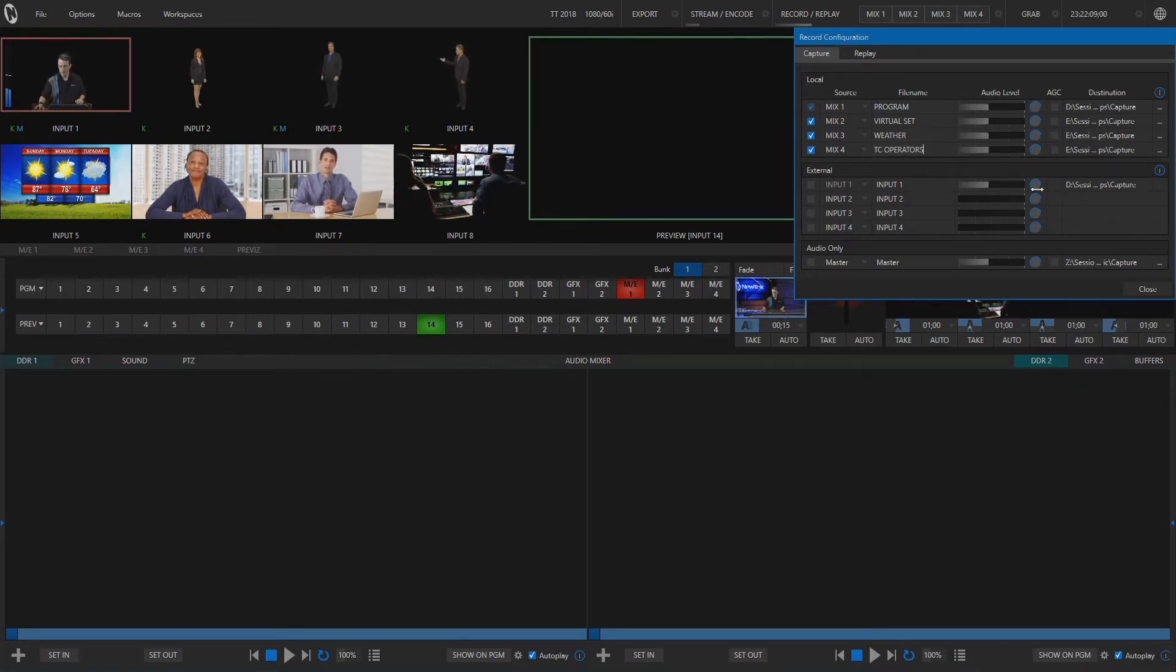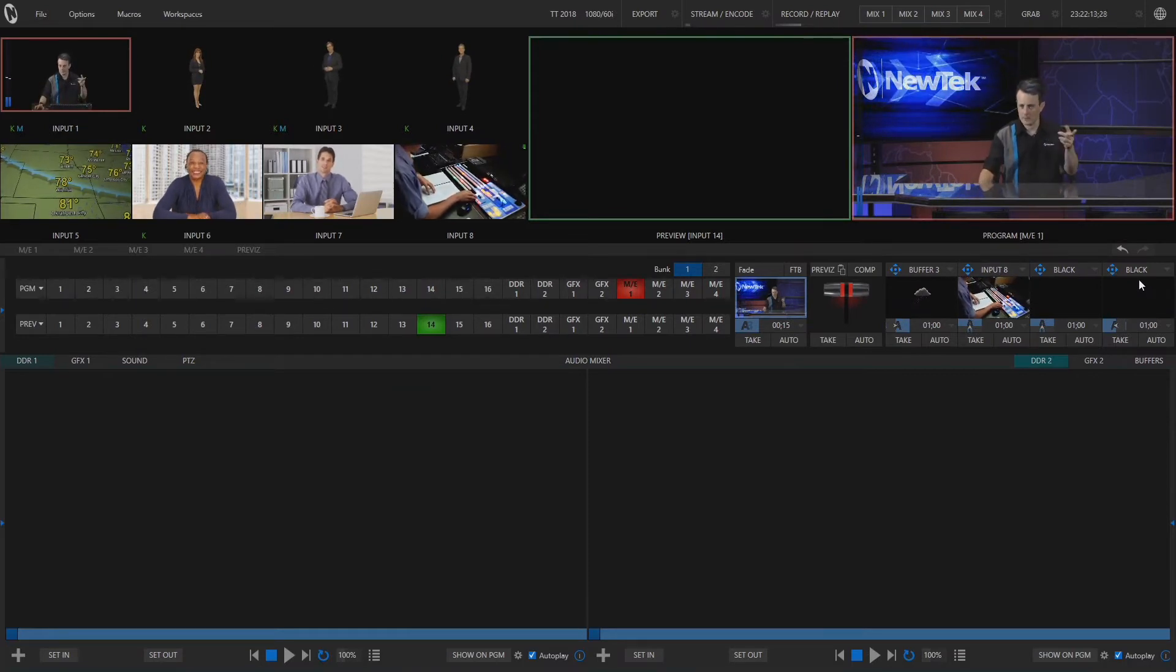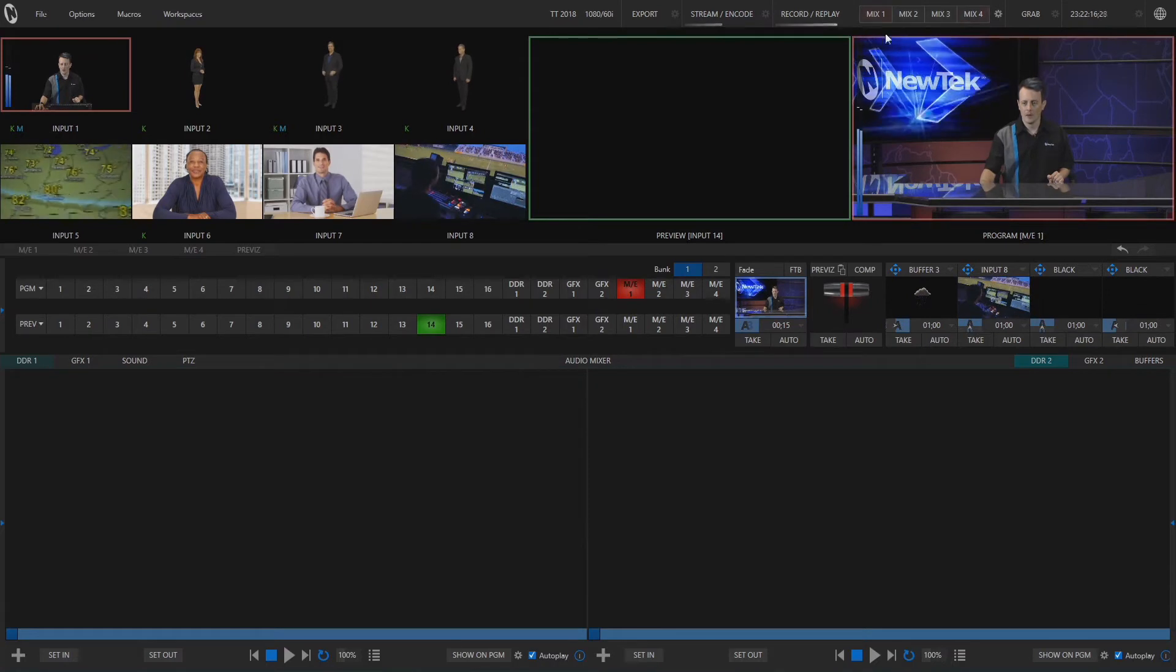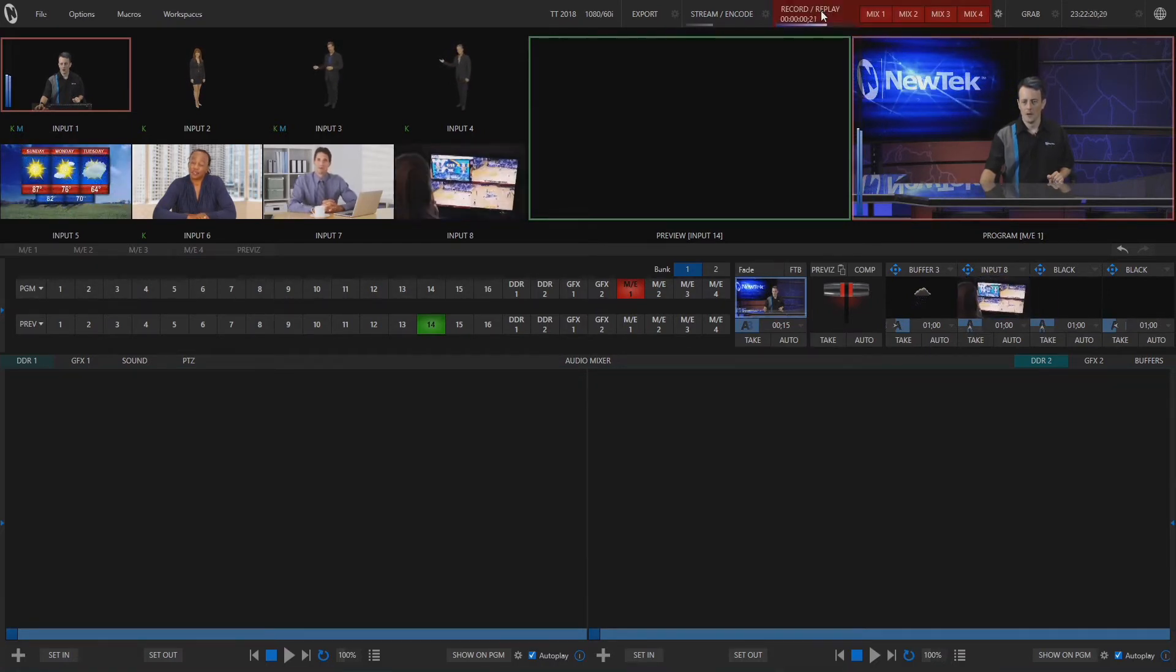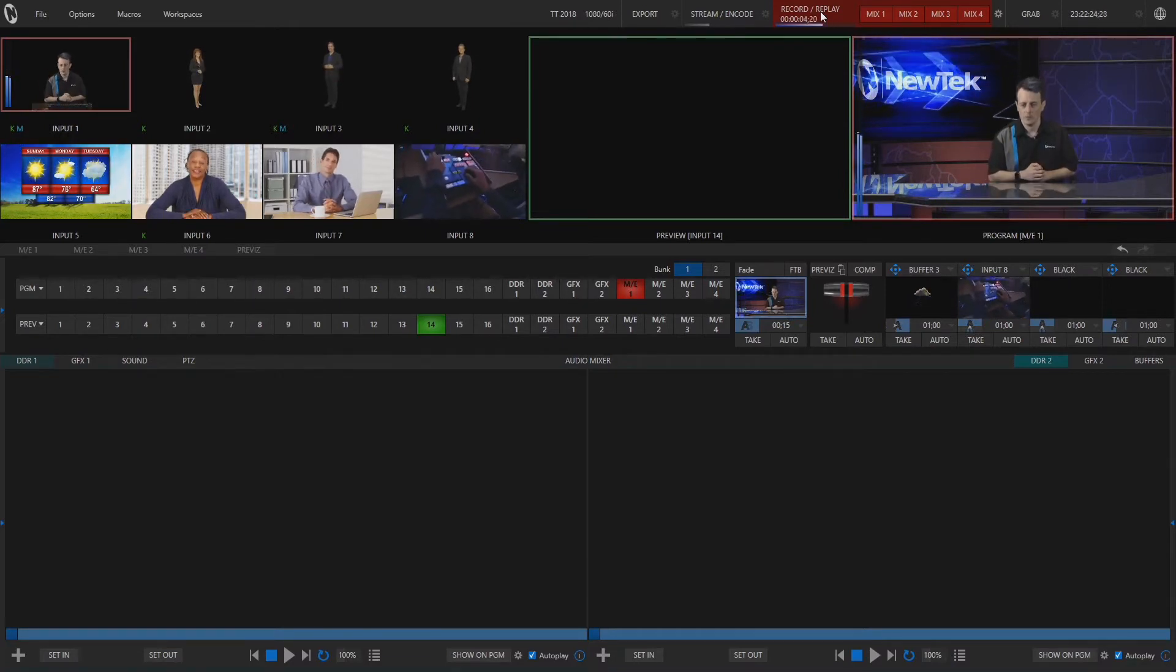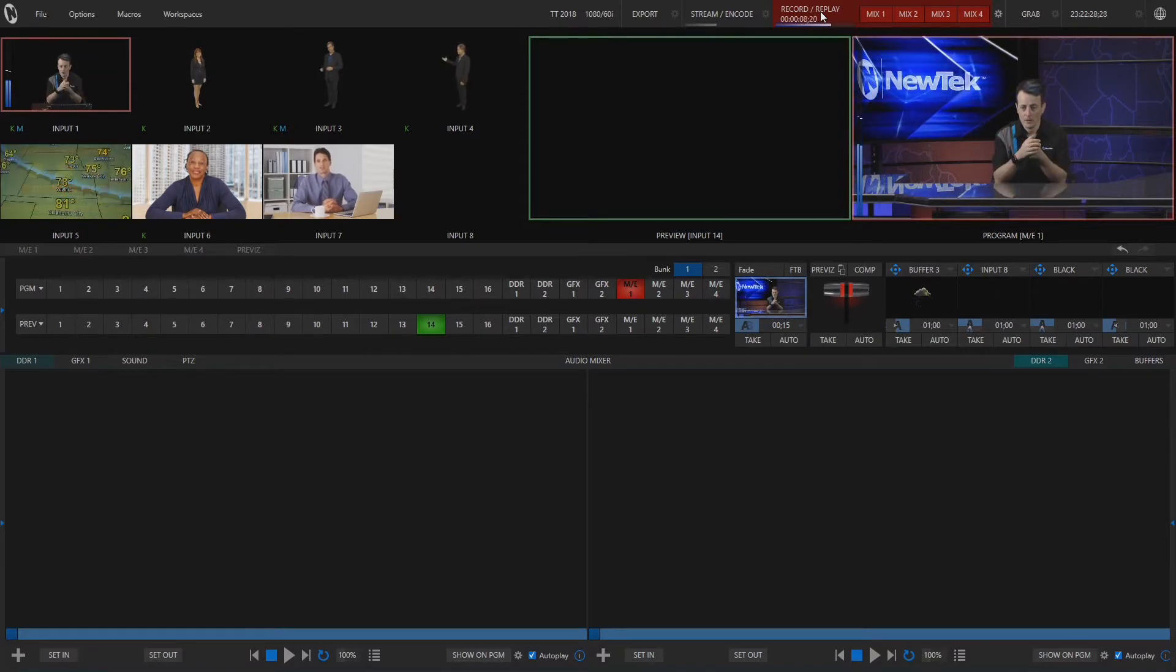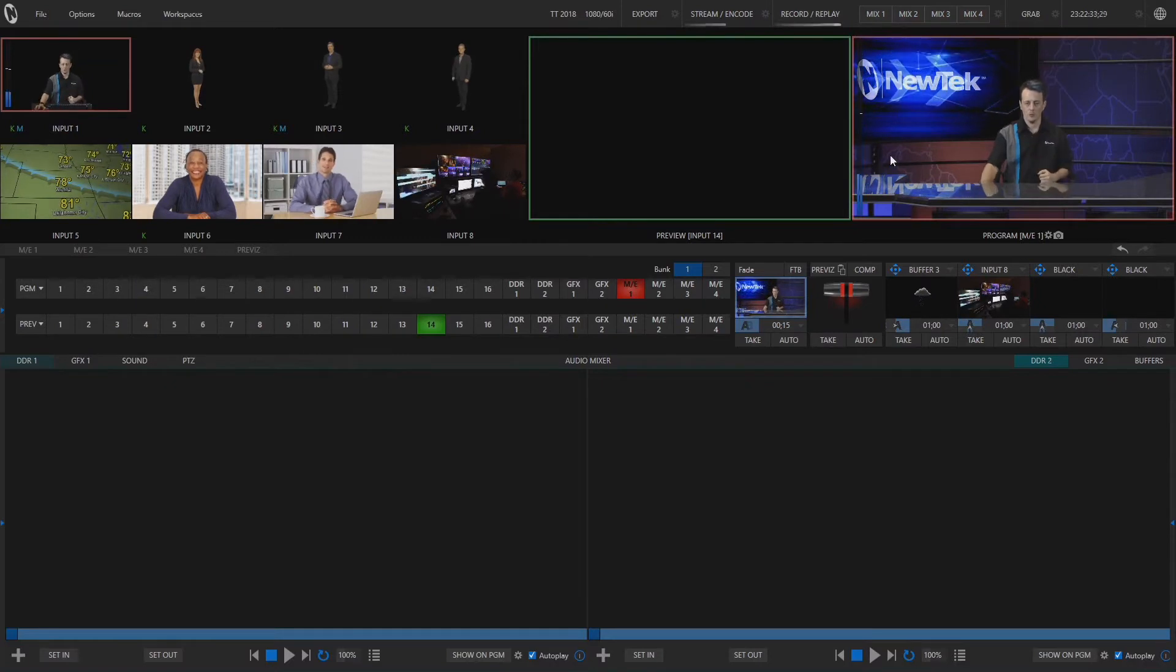Cool. So now when we hit record our file names are going to match what we have there so we don't have to dig around look for it. And the way that we do that now is to hit record here in the top and now mix 1, 2, 3, and 4 are recording all together in real time. So if you want you can drag these clips in later on and they will start and stop whenever you click this record button here.